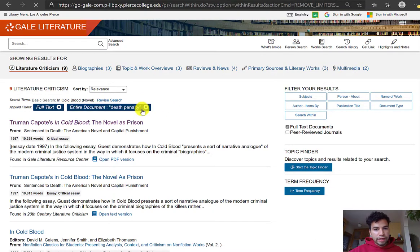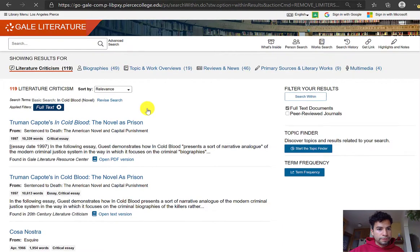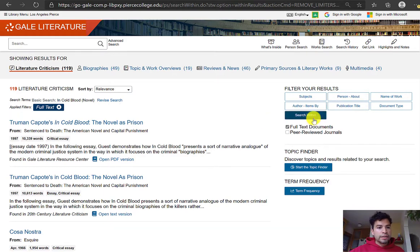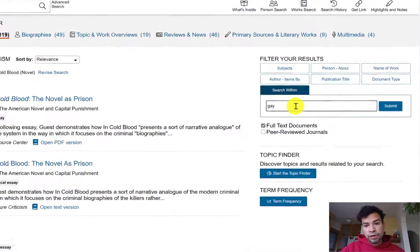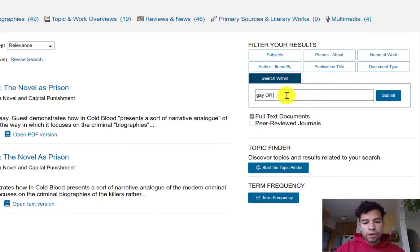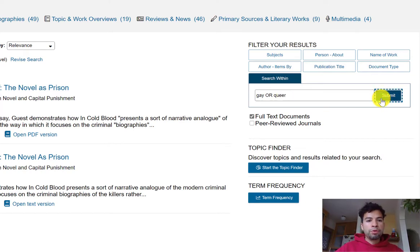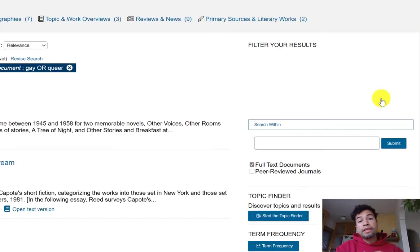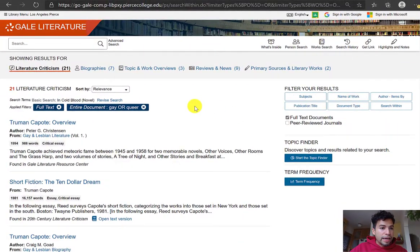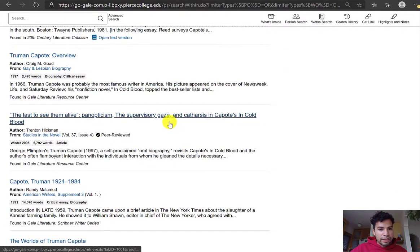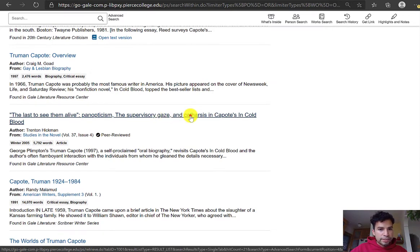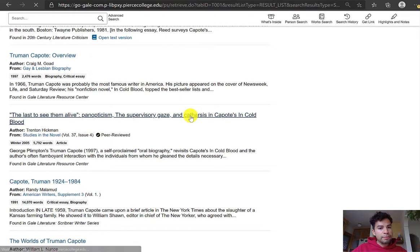I can always remove the 'Search Within' keyword by clicking the X button and search for something else. Out of the 119 results, let's say I'm interested in the gay subcurrent. I'm not sure if the best keyword is 'gay' or 'queer,' but in this search bar I can do 'gay OR queer' and the database will pull up anything with either keyword within those 119 articles. It pulled up 21 results. Something interesting: 'The Supervisory Gaze and Catharsis: Panopticism' — you can look that up, and maybe that's a great keyword you hadn't thought of before.